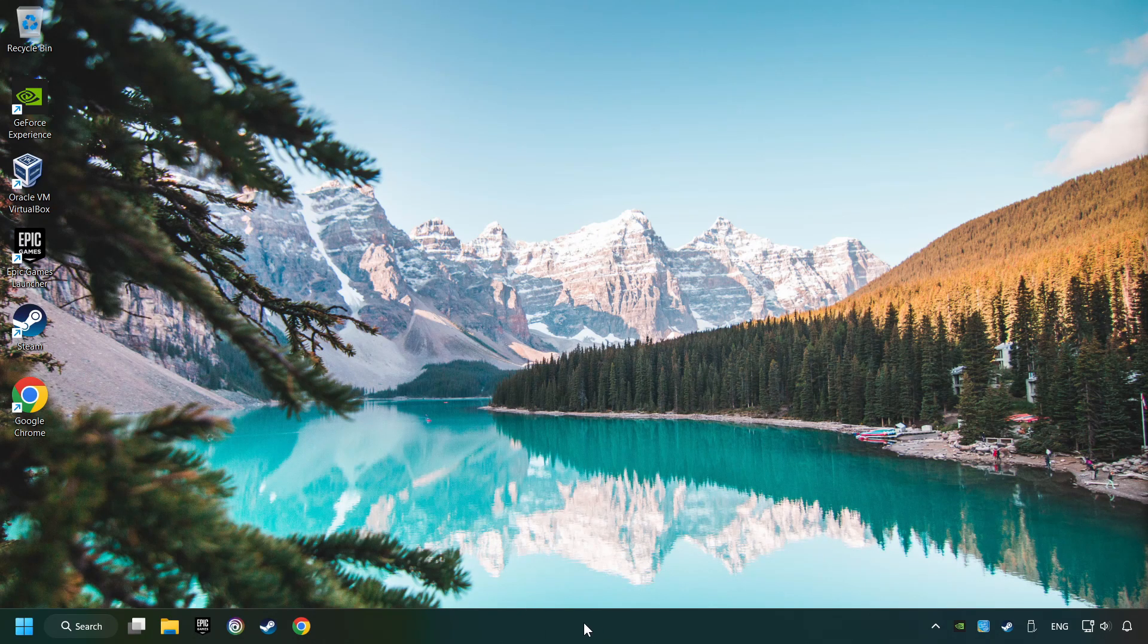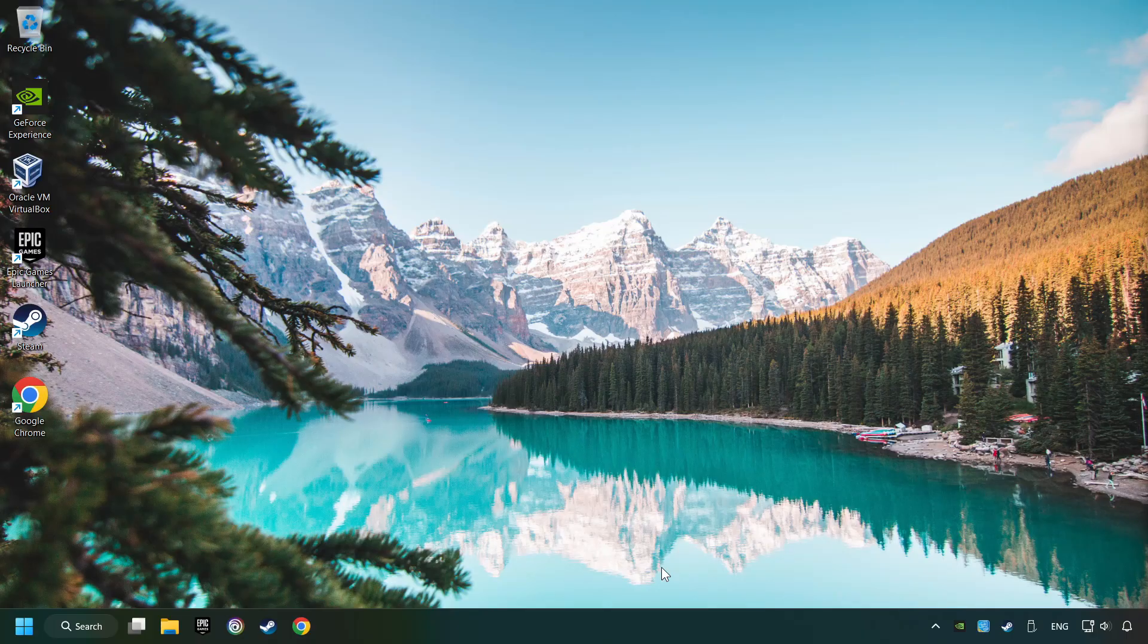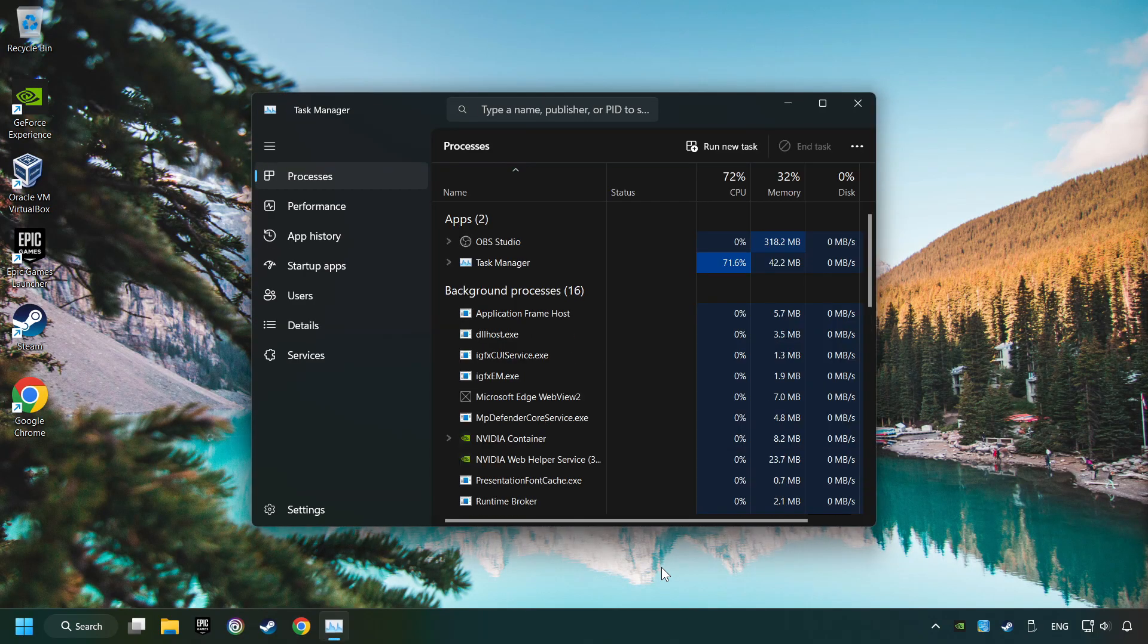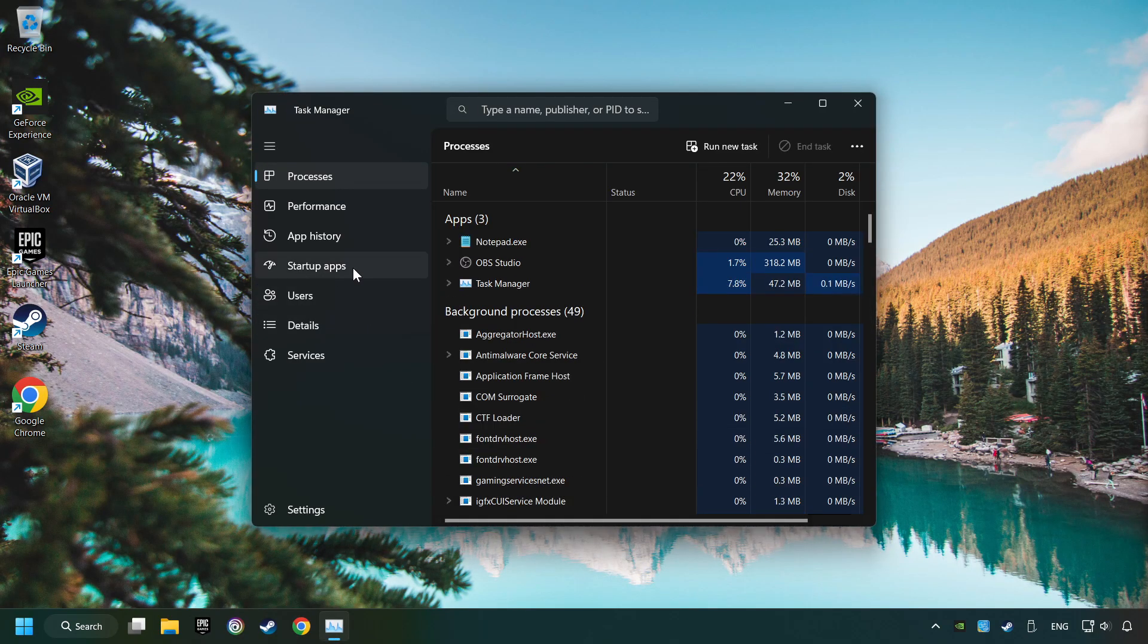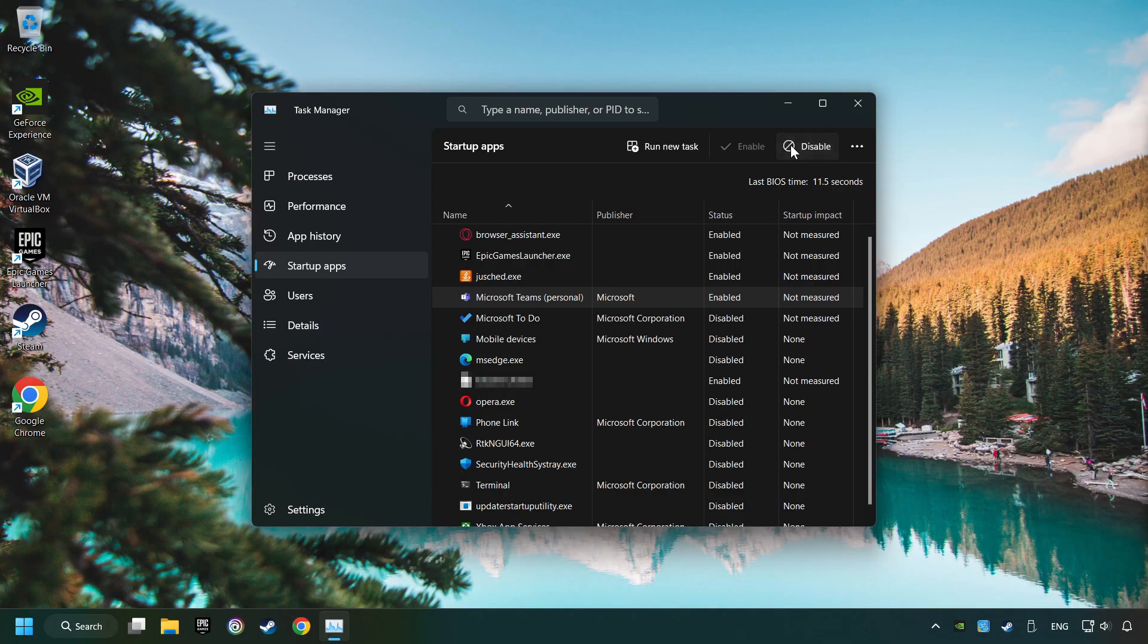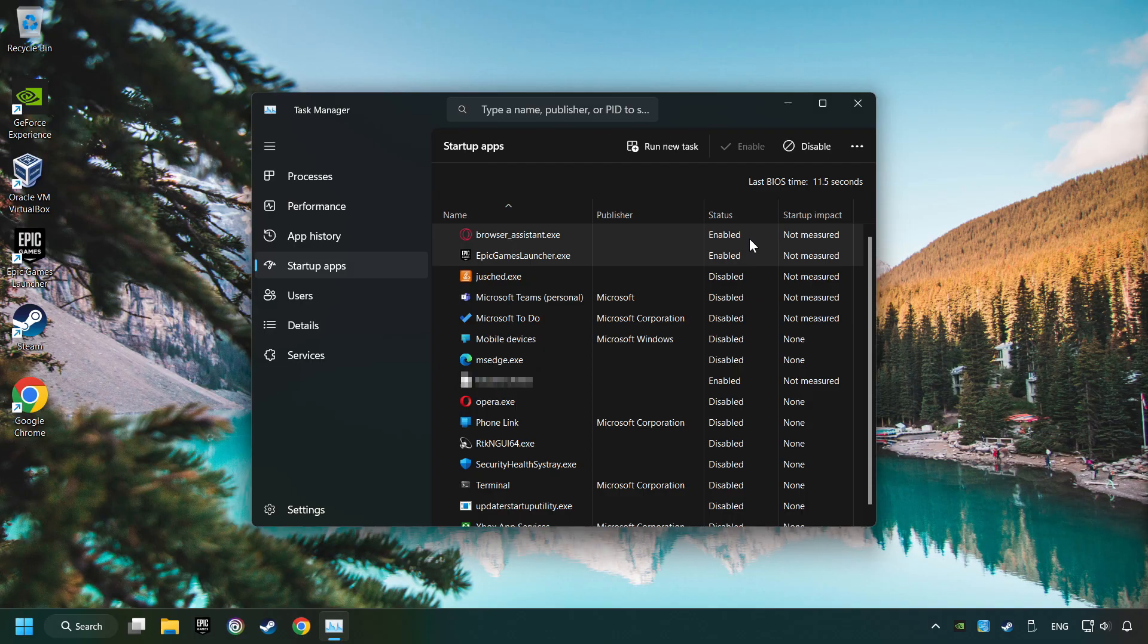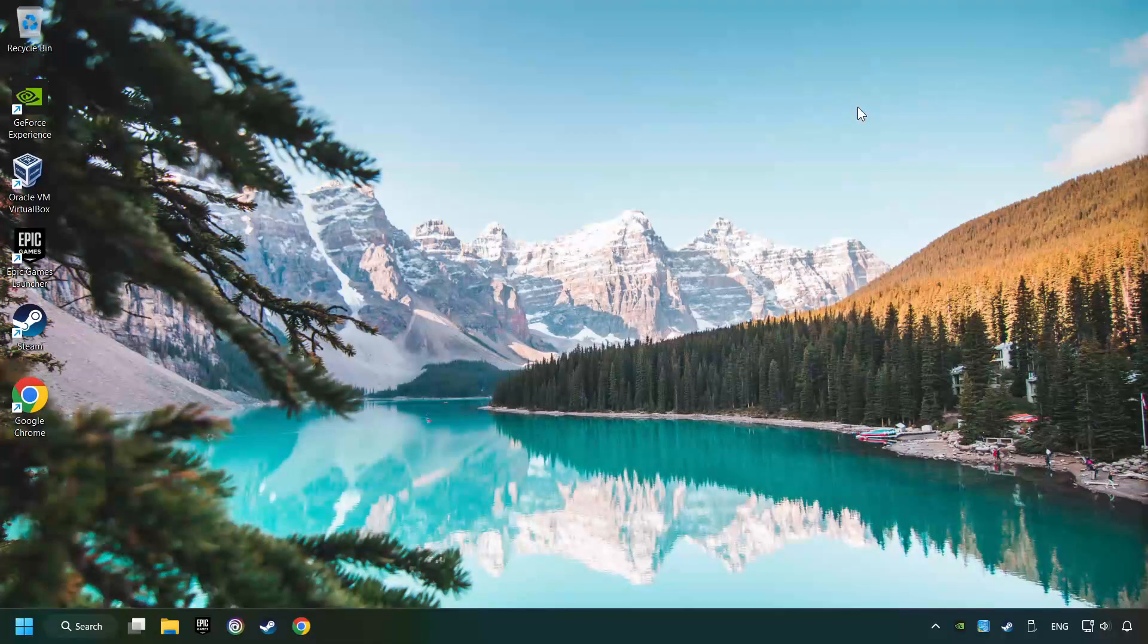Right-click on the Taskbar and open the Task Manager. Then click on Startup Apps. Disable the apps that you don't use all the time. And then close the Task Manager and restart your computer.